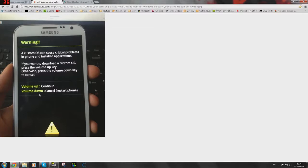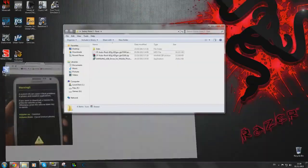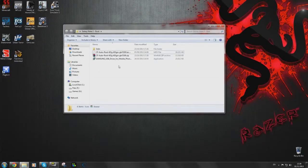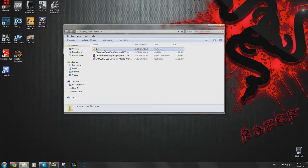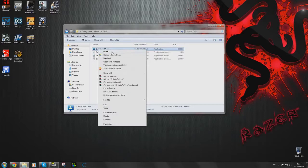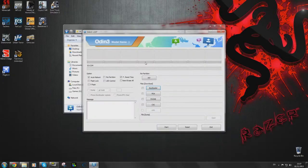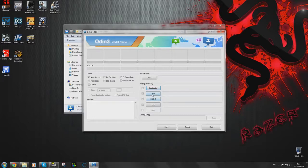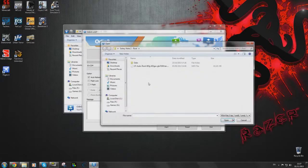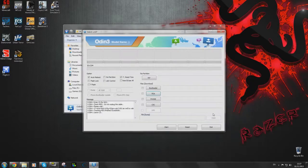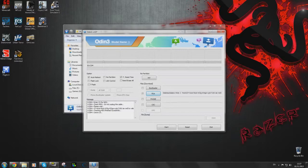Once you have done that you'll be in download mode and we can open up Odin. We have to right click on Odin and run it as administrator. We're going to load our root file by clicking on PDA down here. This is our file and we're going to load that up in here.